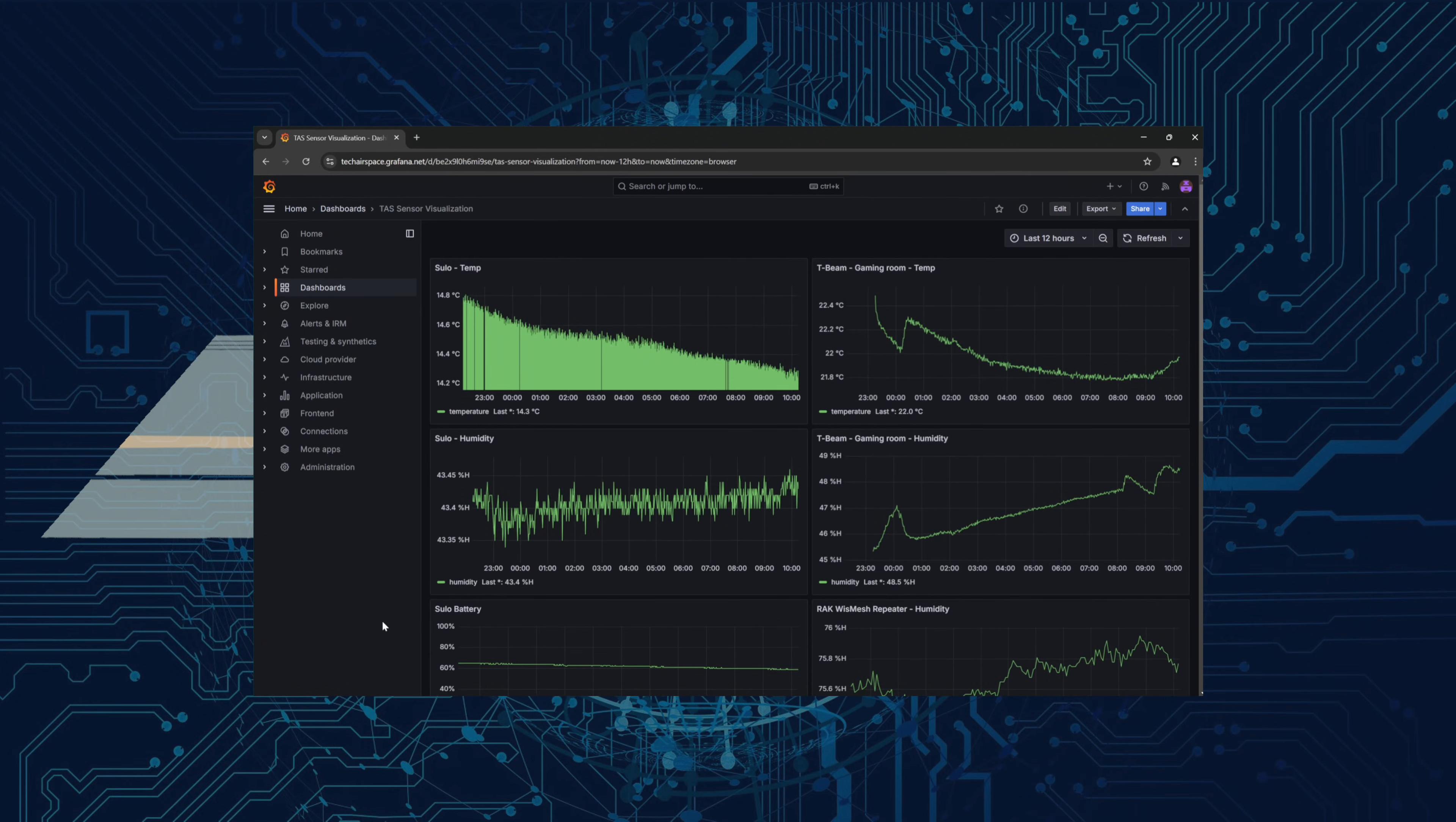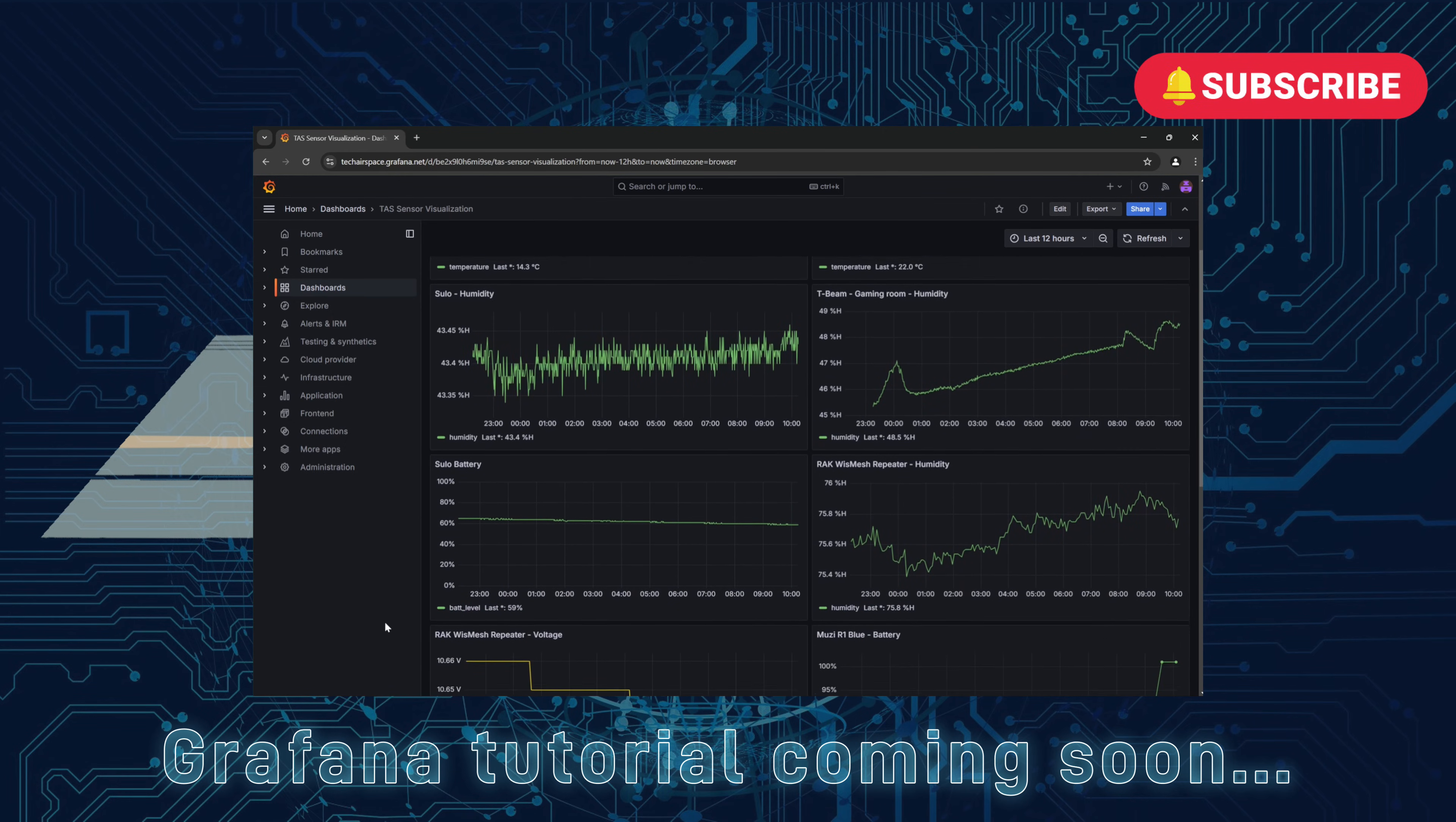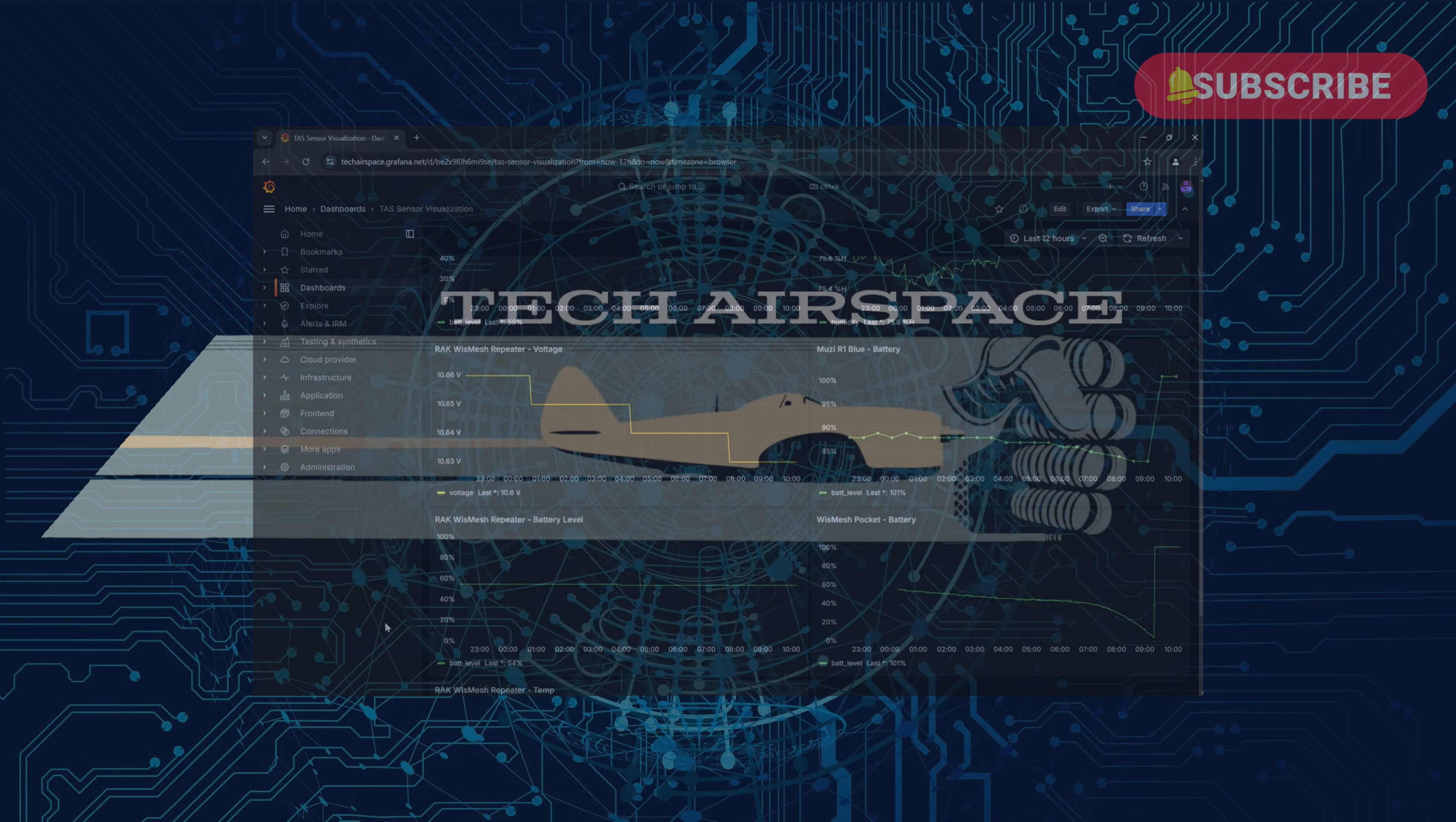Alright, that's a wrap for today. You've successfully set up your sensors and can now monitor the environmental data. If you've got any questions or want to explore anything further, drop a comment below. Tech Airspace out.